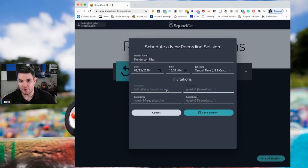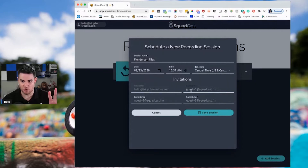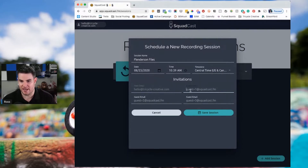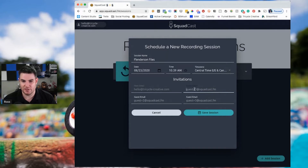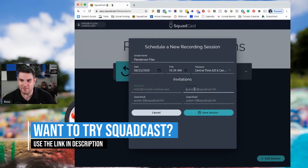You can have up to three guests — so four people total in a Squadcast session — and you would just input their email here and they will get an automatic email.